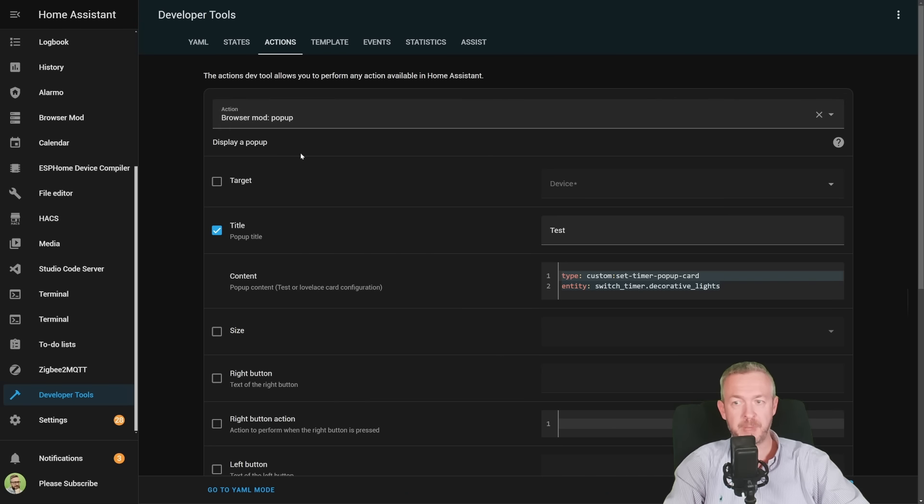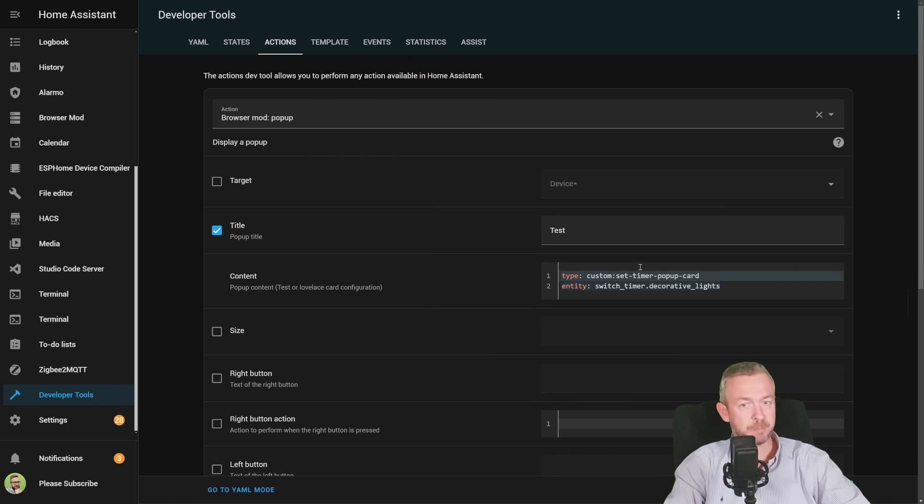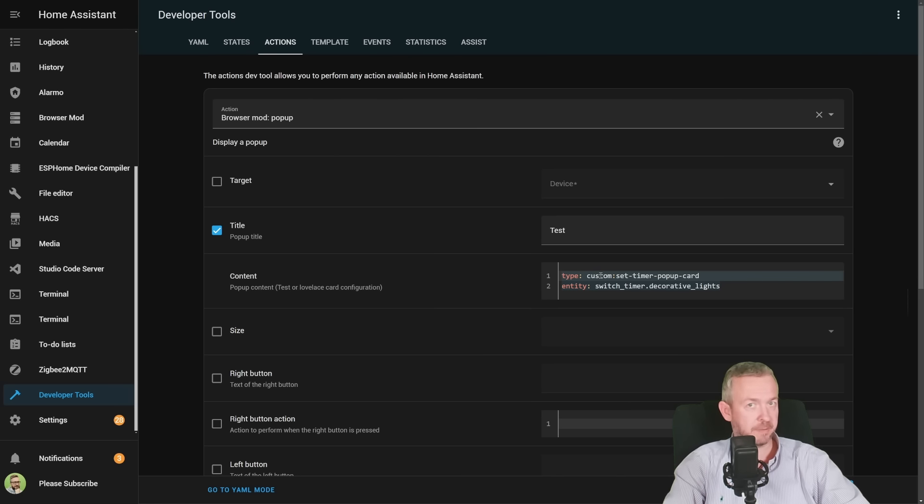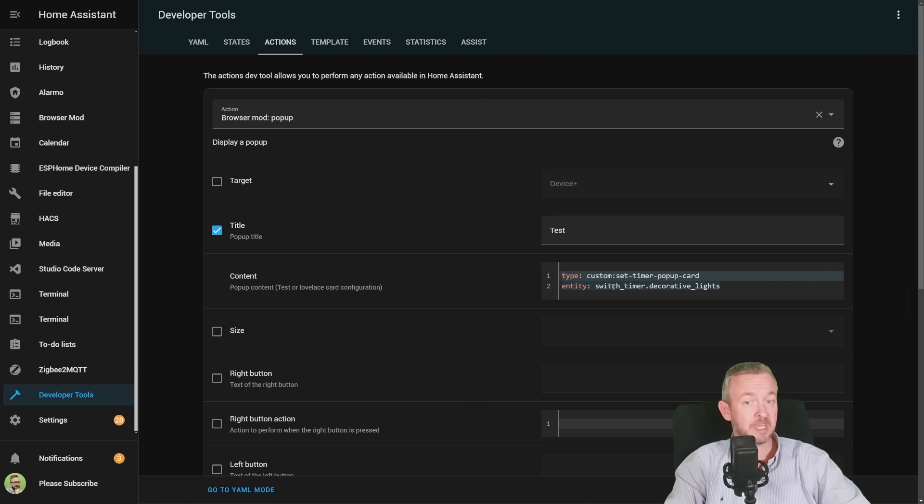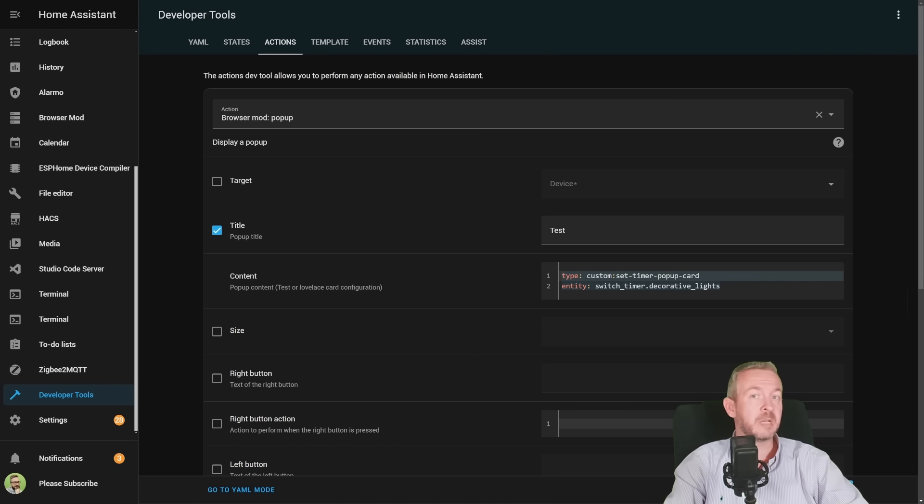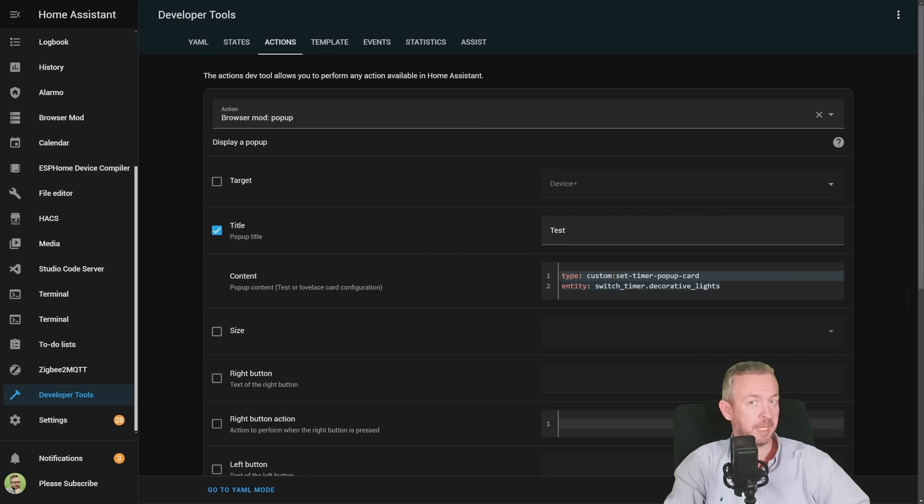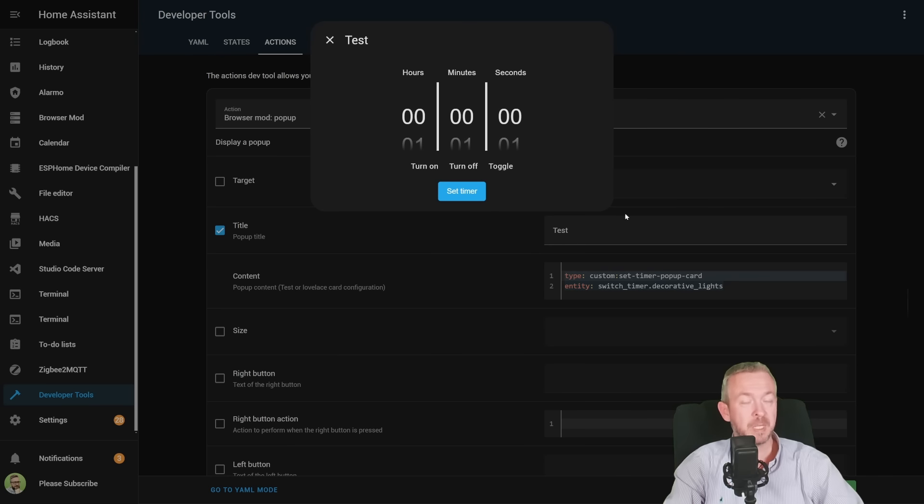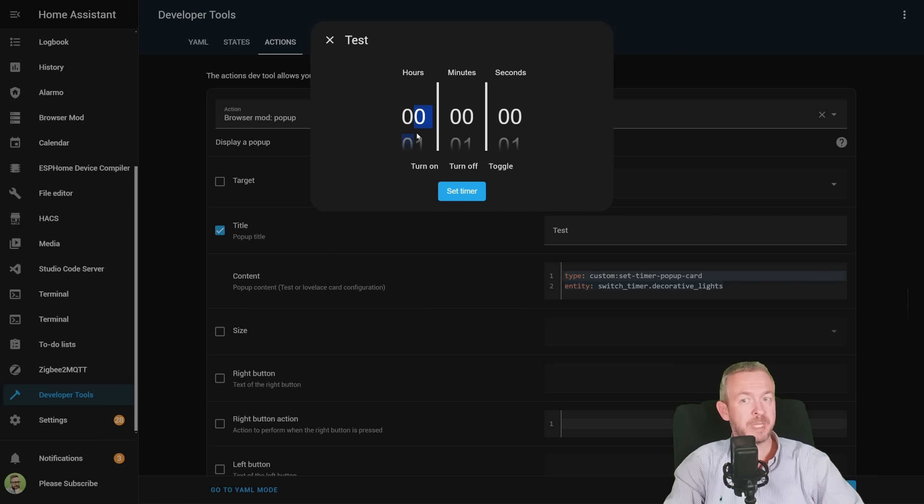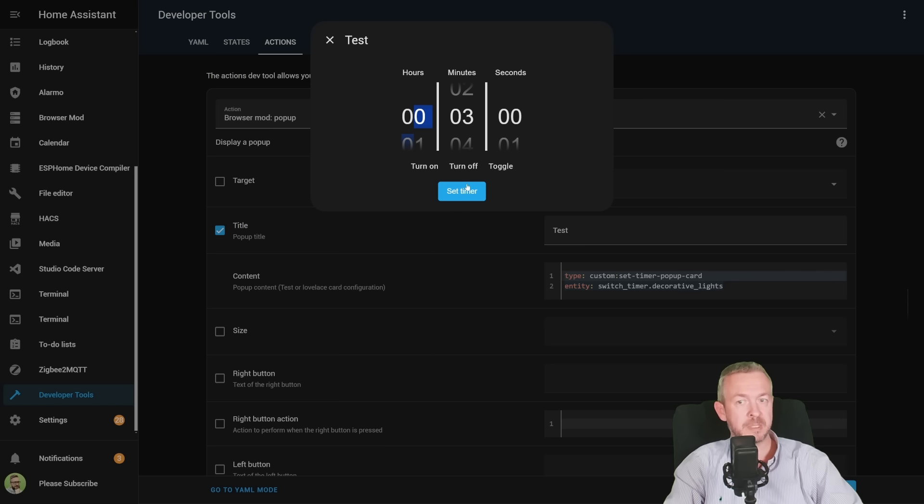Action is browser mod popup. I've given it a title, test, and the content is what we want to display. This is the type, card type, custom set timer popup, and the entity is switch underscore timer dot decorative lights. If I click on perform action, this can, for example, be tap or hold. As I've said previously, it will pop up a screen where we can select timers. For example, in three minutes, we want to turn it off. Set timer.